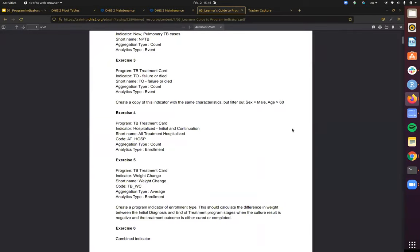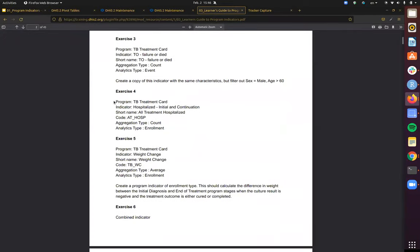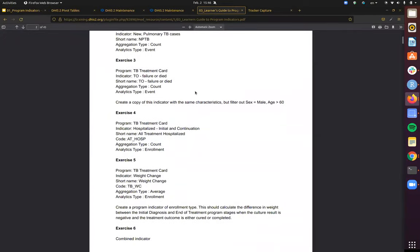If we look at our learner's guide, we'll see that we have the program TB treatment card here, and the indicator is hospitalized both at initial and continuation stages.